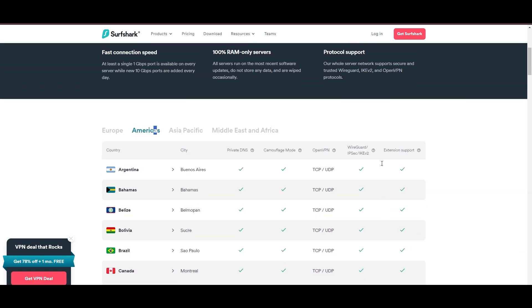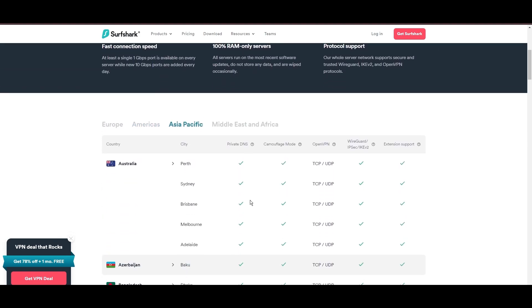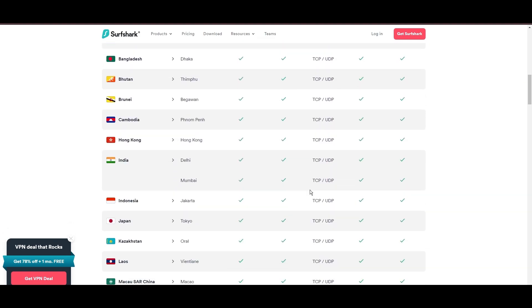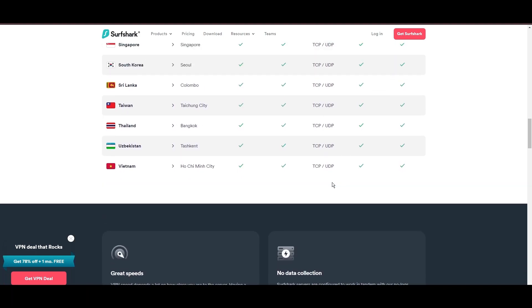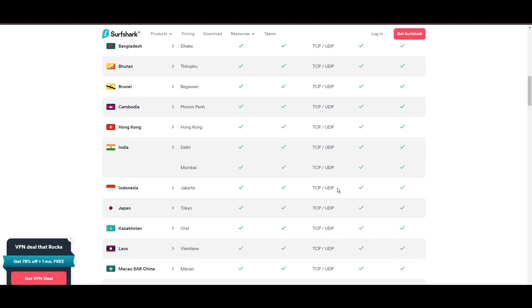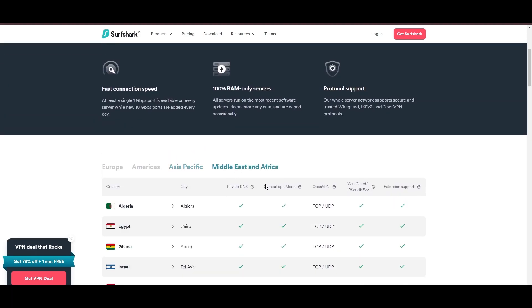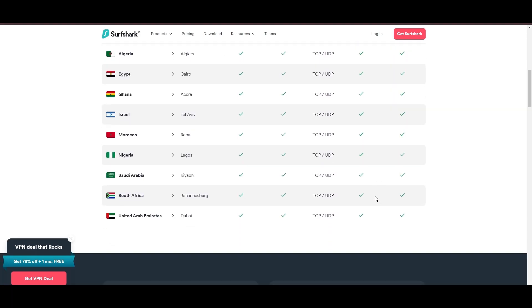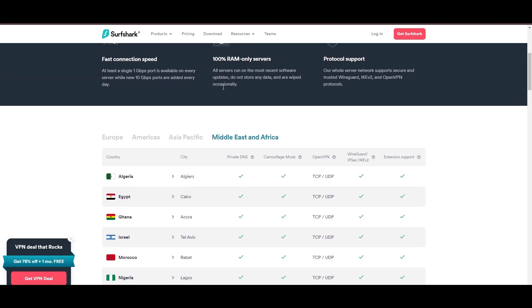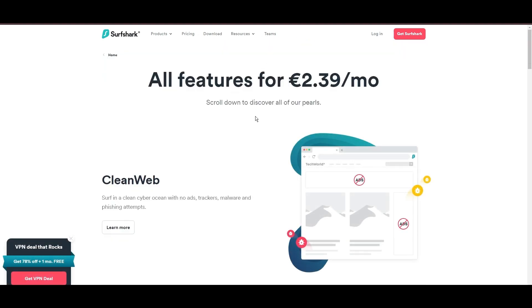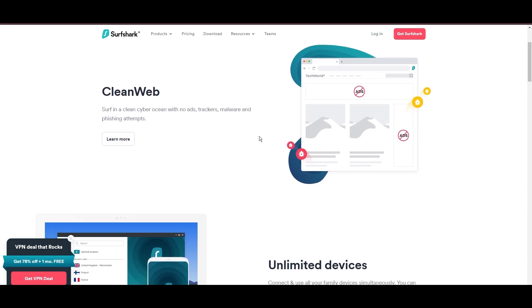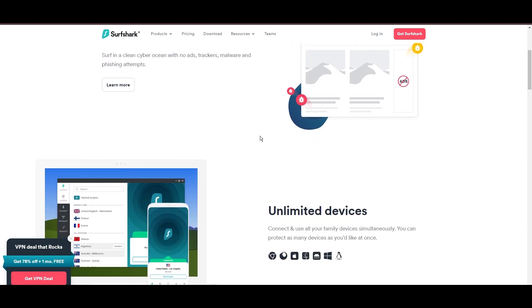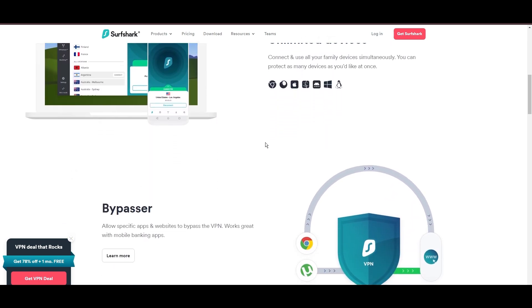What positions Surfshark as a forward-thinking VPN? Its robust security features, including AES-256-GCM encryption and a variety of tunneling protocols, with WireGuard noted for speed and reliability. Beyond encryption, Surfshark's comprehensive security suite includes antivirus, secure search, and more.